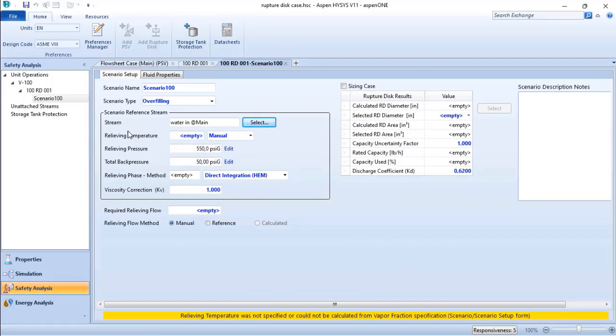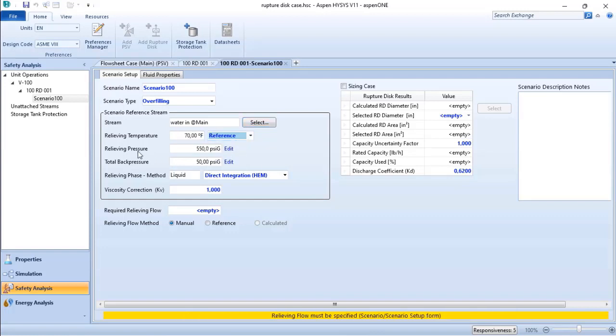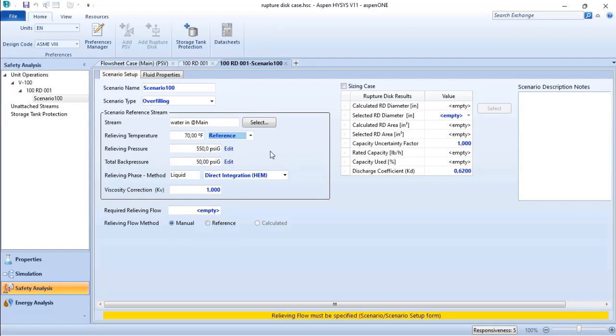I need to set the relief temperature. Here, I don't expect to have an increasing temperature when I have the overfilling of my vessel, so I will use the reference. You can see that the relief pressure is 550 psig